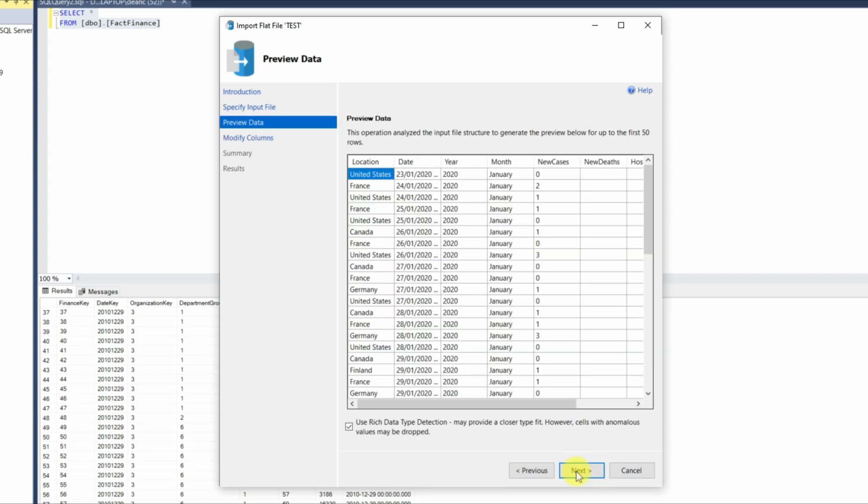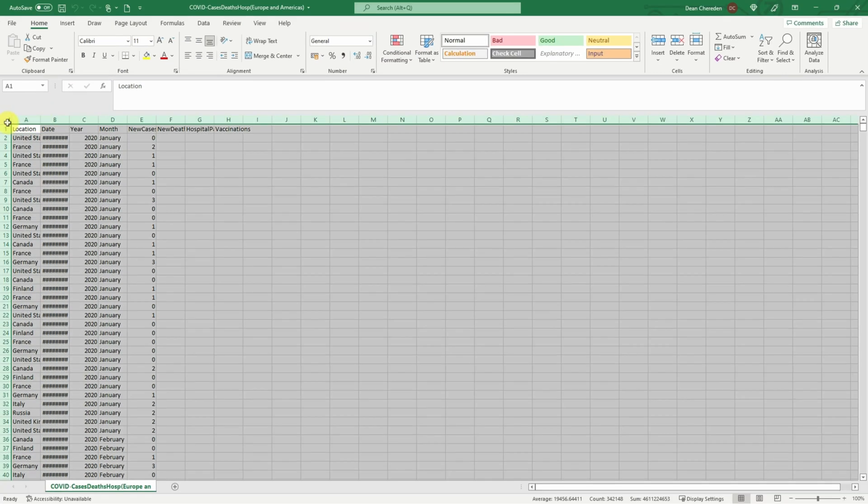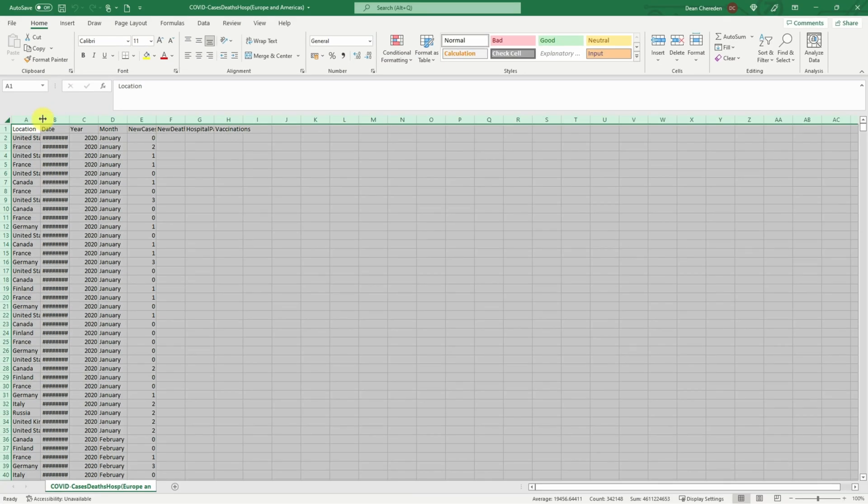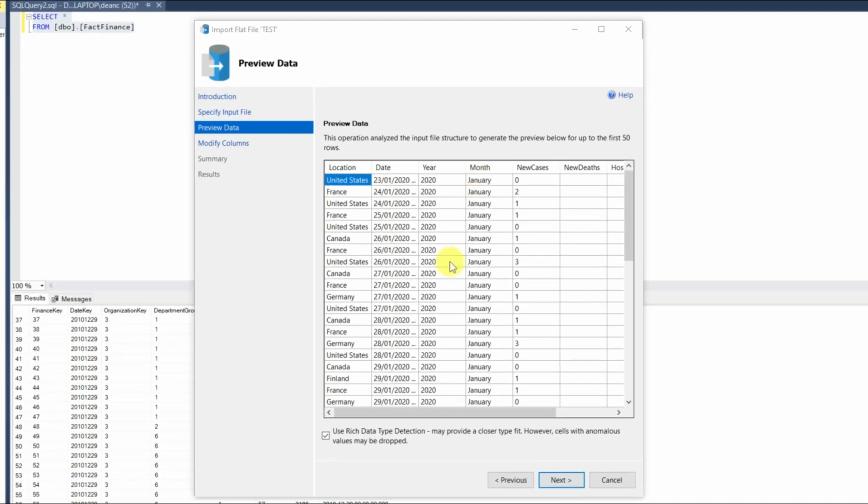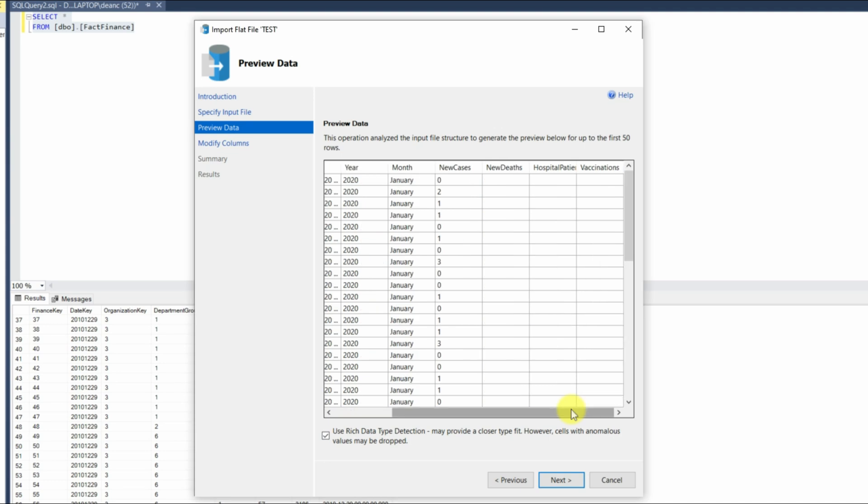And then it'll give you a preview of the data. So as we can see here, this is what the data looks like being previewed from there. And just to show that that is the case, let me pull up the Excel file. And as you can see, this is what the data looks like. And that's what it looks like. So we can see that matches up. So we know that's correct. And then once we're happy with that, we do next.